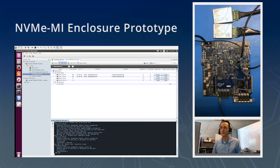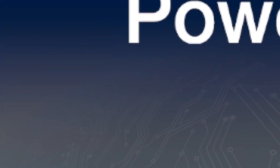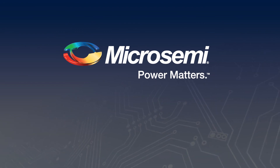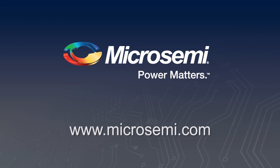We also have the capability to toggle the LEDs of the enclosure. As I turn identify on for this slot, you'll see the LED light up on the evaluation board. We can turn that off. You can also turn on fault if there's an issue — now you can see there's a red fault LED illuminated. That concludes our demo. If you have any questions or would like to see additional information, don't hesitate to visit our website, www.microsemi.com.